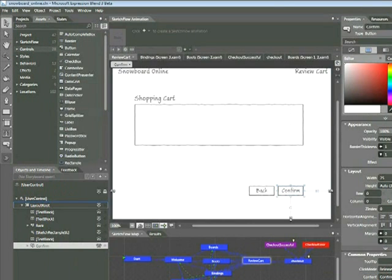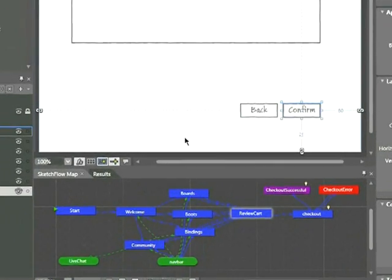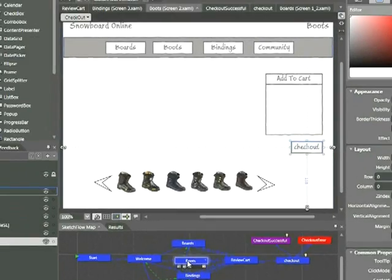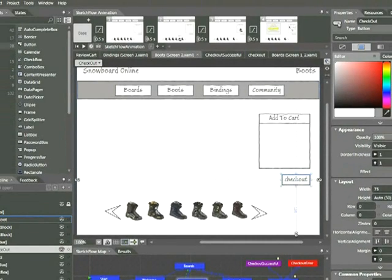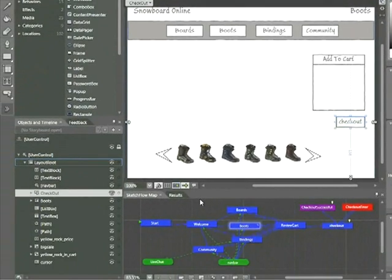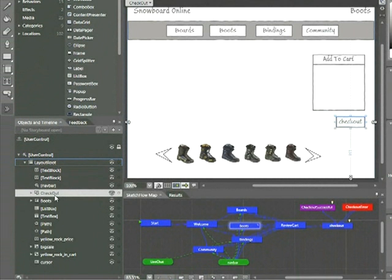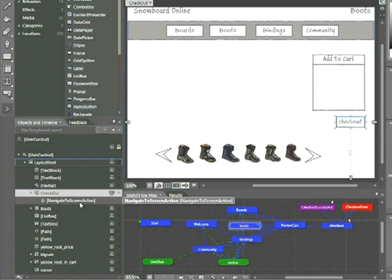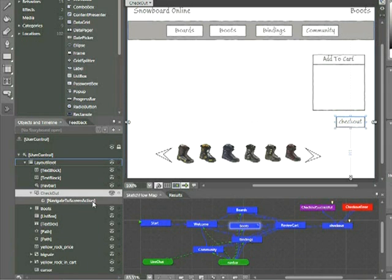I'm going to click back to Sketchflow and then go back to my Boots page. The first thing we'll take a look at is this Checkout button. On the left-hand side of the screen in the Objects and Timeline panel, we can locate that Checkout button. Now, there's an arrow immediately to the left of that. If I expand it, I can actually see this Navigate to Screen action behavior. So while you may not know it, right-clicking on the button and navigating to that screen is actually using a built-in behavior.